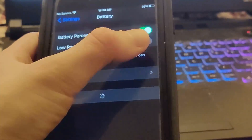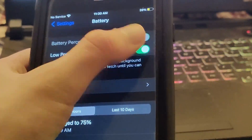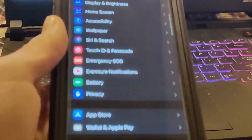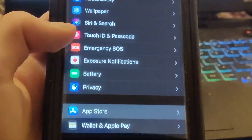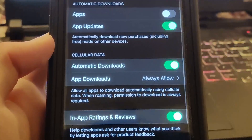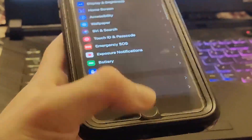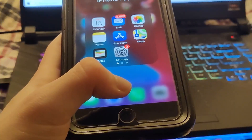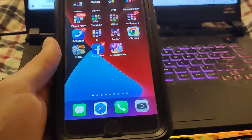Next, go to Battery and make sure Low Power Mode is off — you'll know it's on if your battery percentage is yellow. Then go to App Store and make sure Automatic Downloads is turned on. It should be on by default, but double-check.